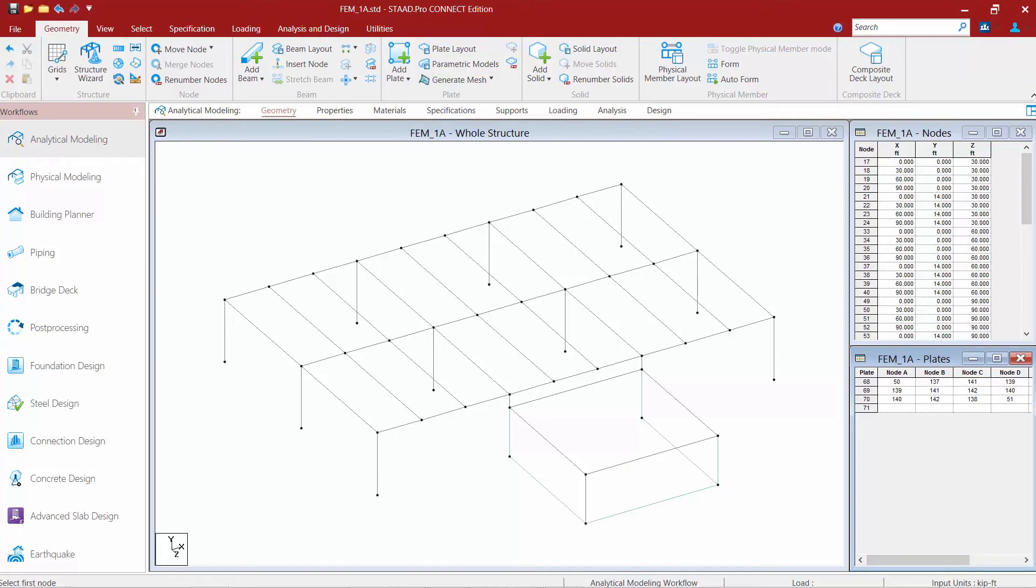This tool is typically used for floor slabs and this method significantly reduces the modeling time for generation of floor slabs in multi-storied structures.